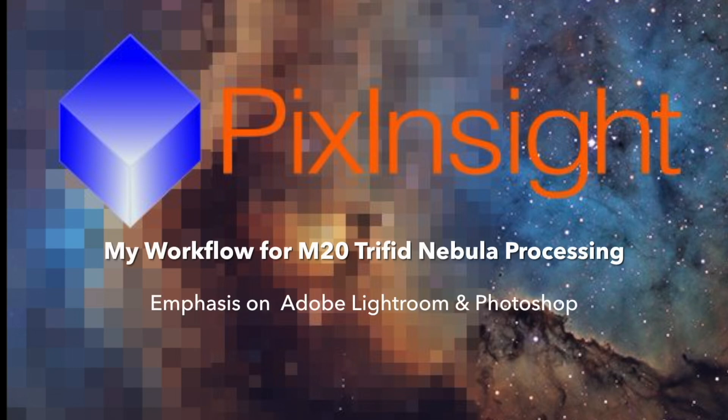This is an overview of my workflow using PixInsight for the M20 Nebula, and this emphasis is really on Lightroom and Photoshop.